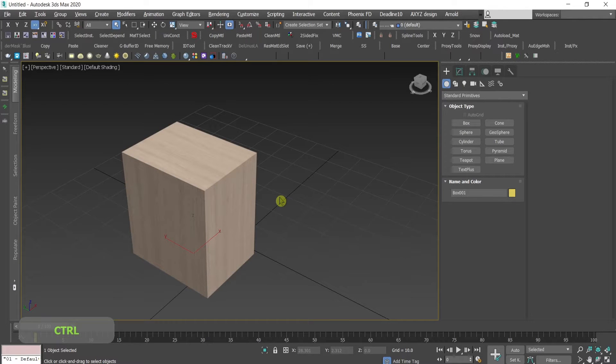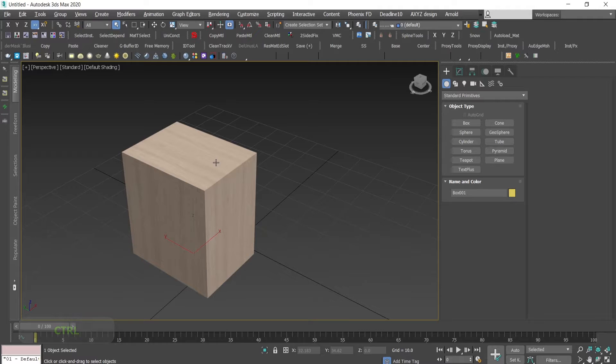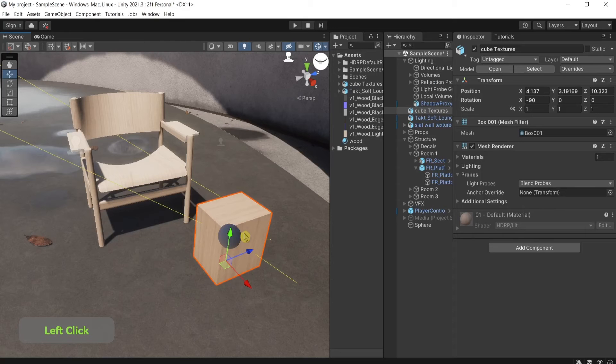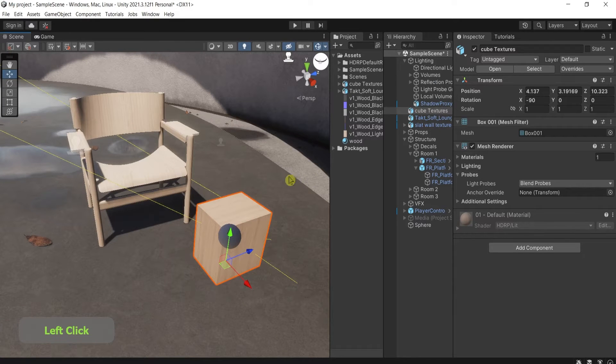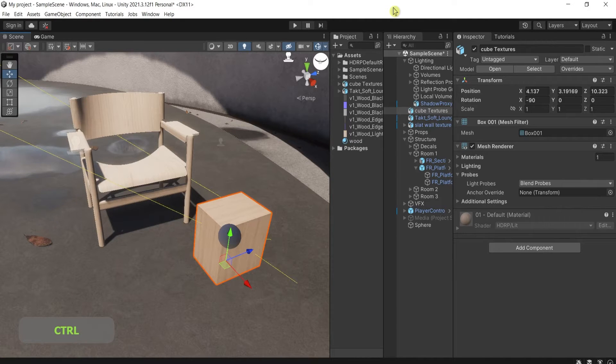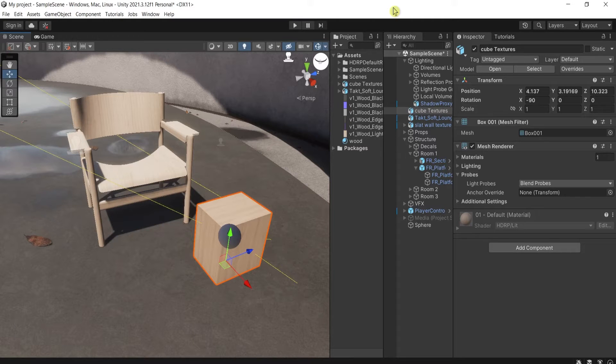Hi guys, in today's video I will show you how to export 3D objects from 3ds Max to Unity with textures and my workaround if the regular pipeline is not working.